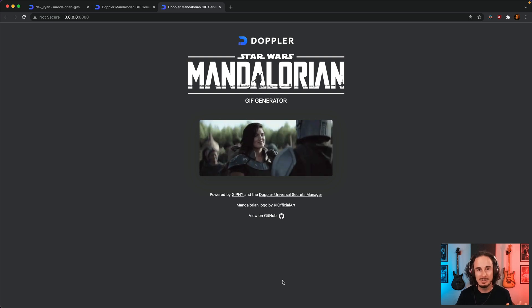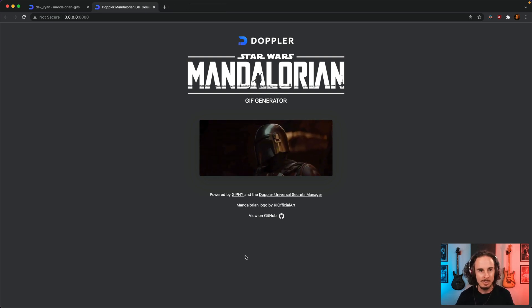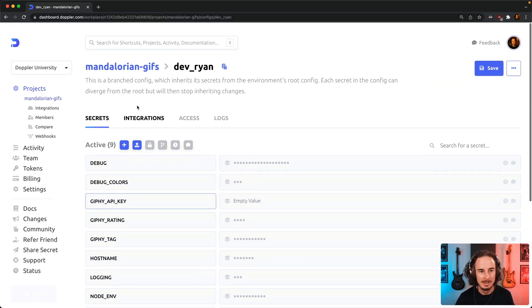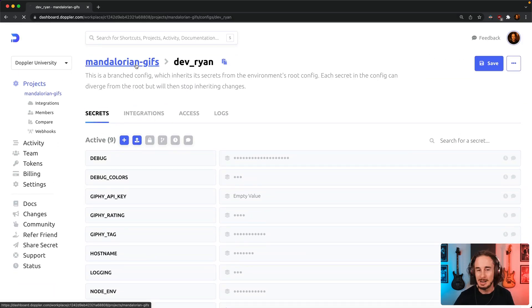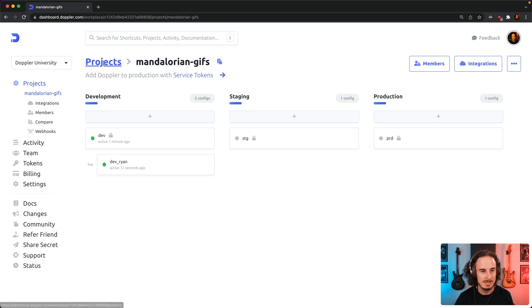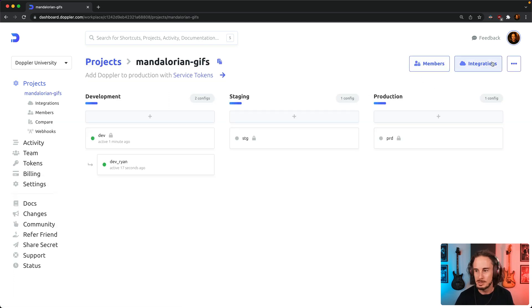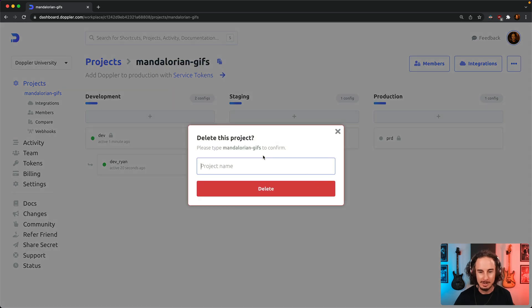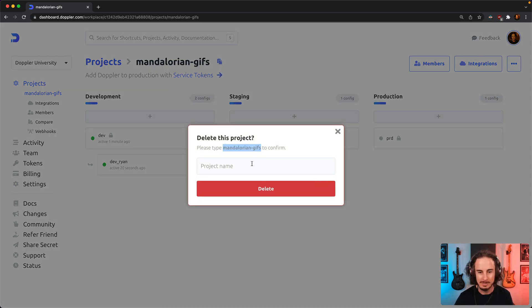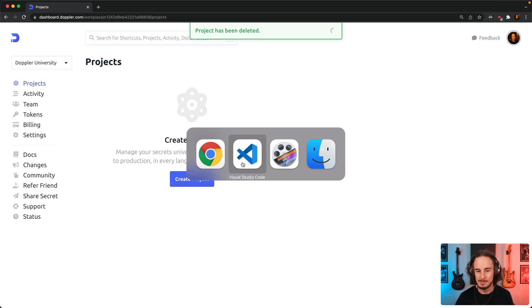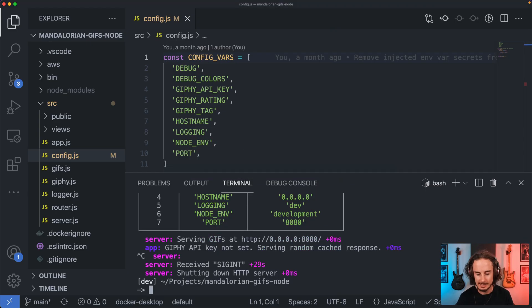All right so that's how you do it if you want to get started via the dashboard. Now I know that as developers some of you are much more about the CLI as opposed to visual dashboards, so let me just quickly show you if you wanted to get started via the CLI how you can do that. Now that's obviously going to involve me deleting this project first. Okay so we're going to start from a clean slate.